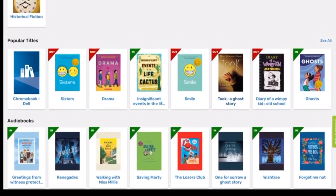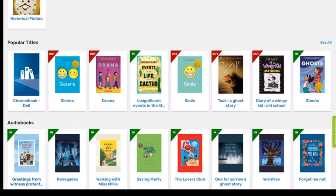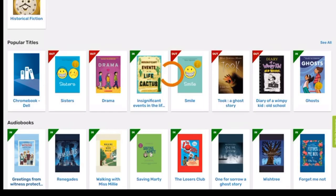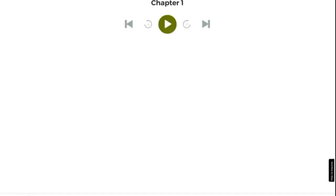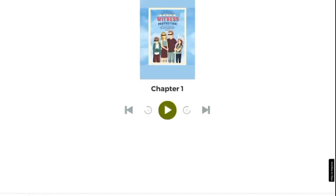Accessing audiobooks. Step 1: From the Destiny Discover home screen, scroll down to audiobooks. Step 2: Select the audiobook that you want to listen to by clicking on it. Step 3: Click on play. Do not click on checkout — this will make the book available for two weeks. If you notice that an audiobook is out, talk to Mr. Stockton.